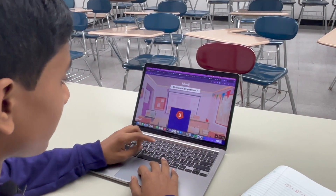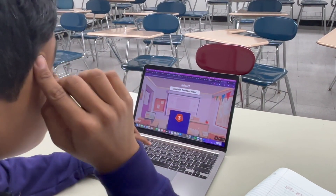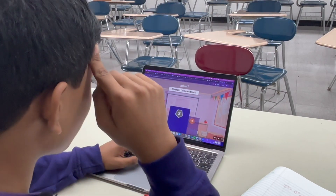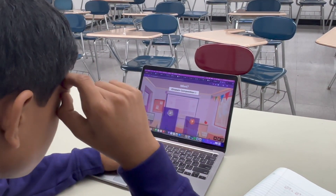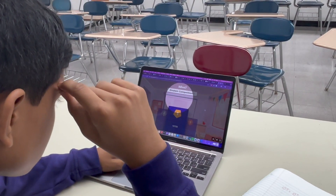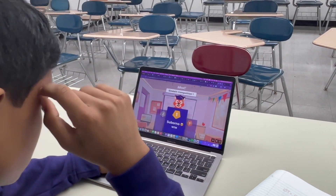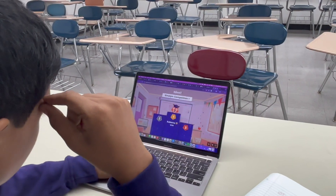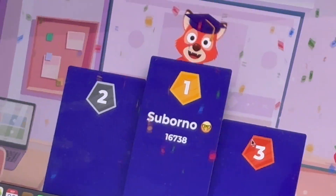There's no point in a podium because the only person competing was me, but let's see how many points I got. 16,738.